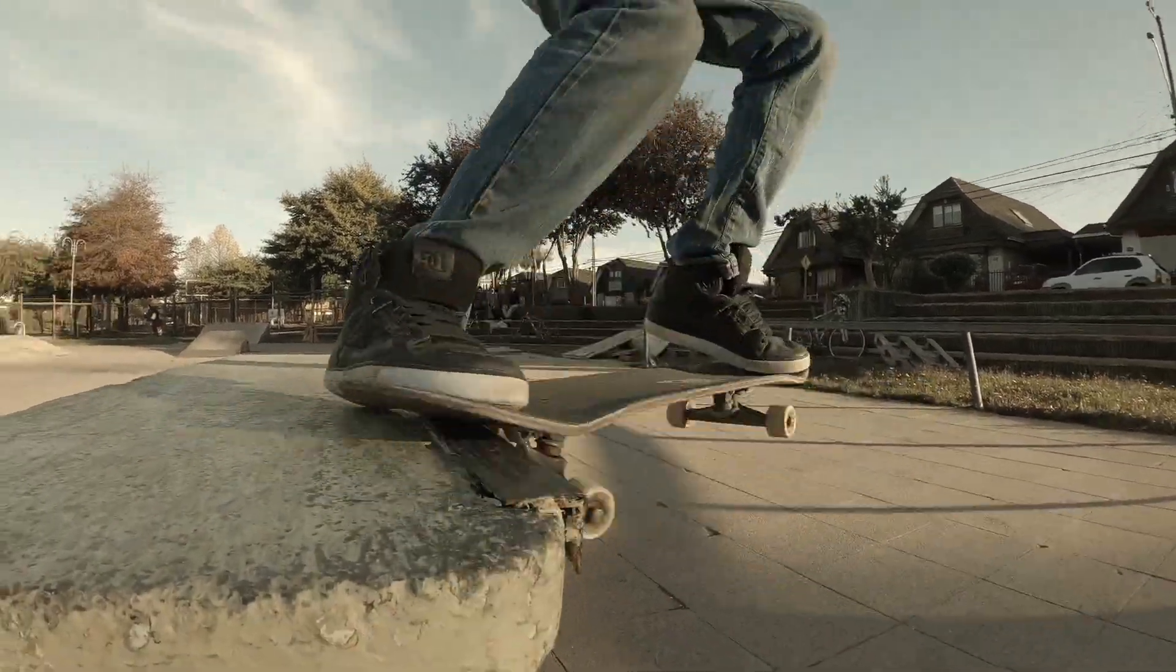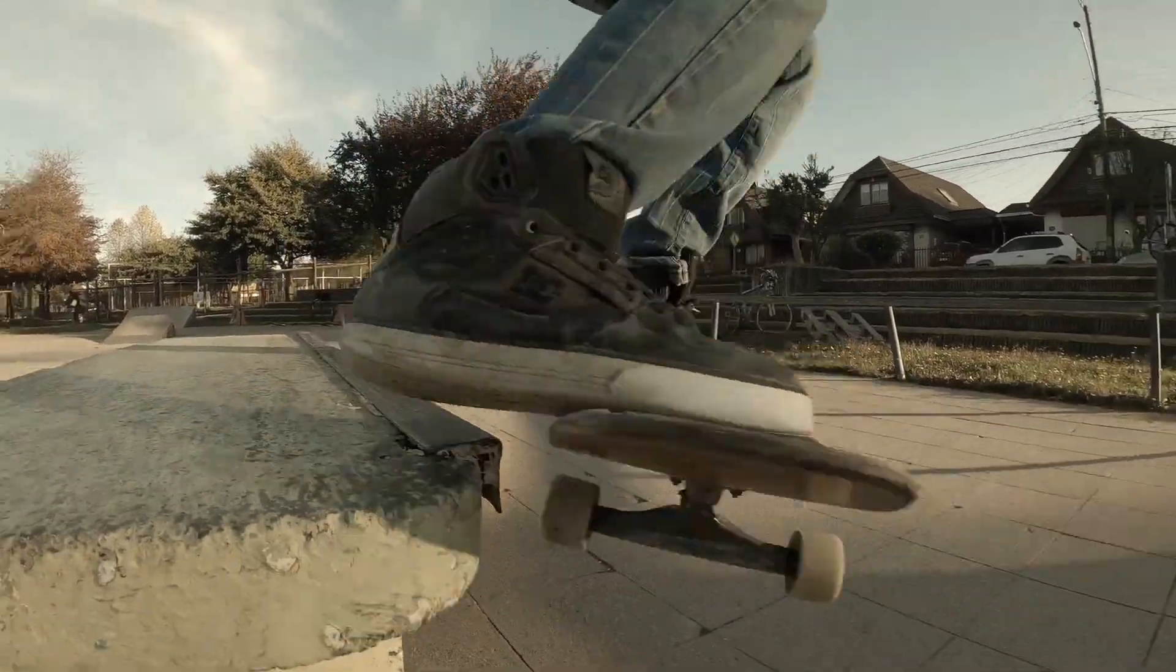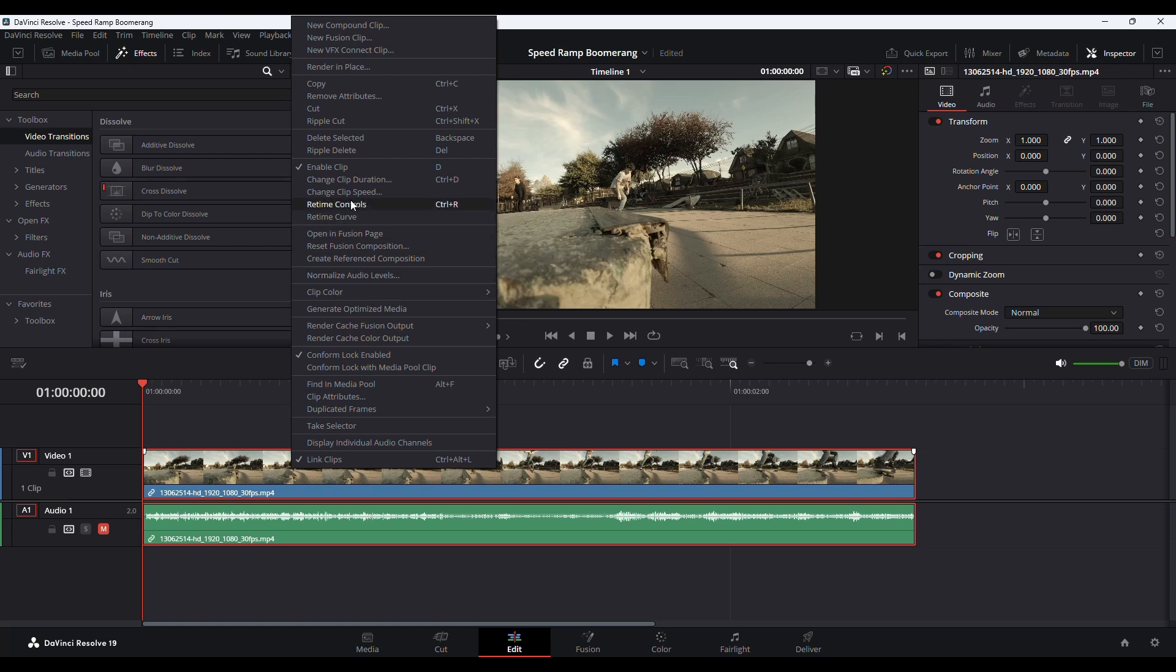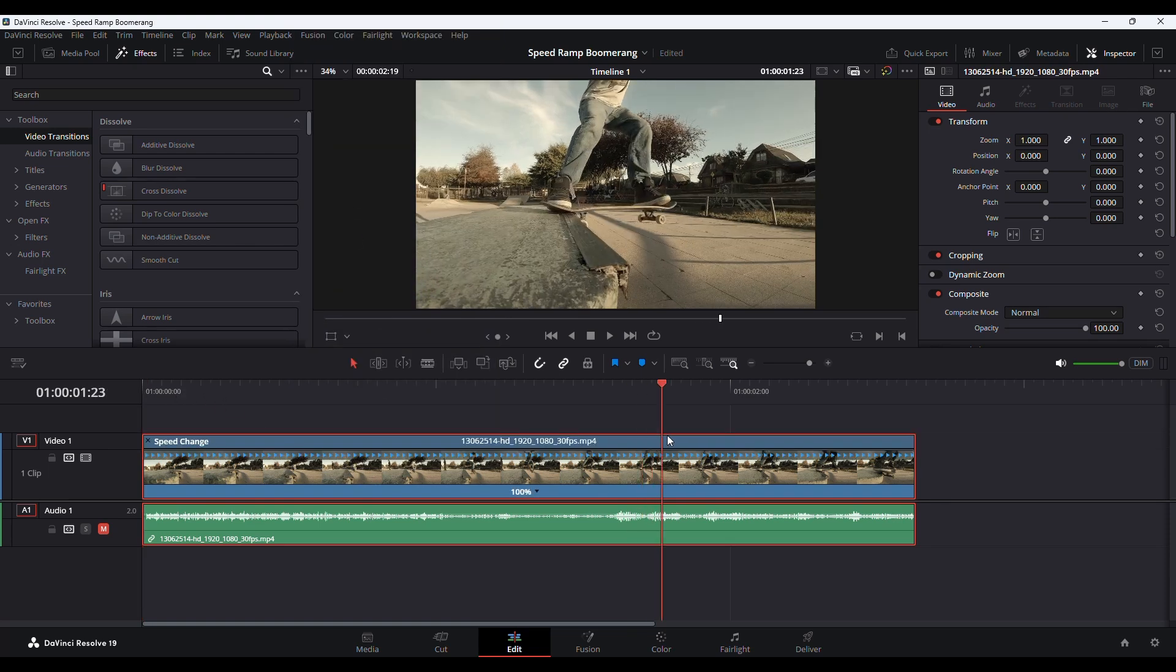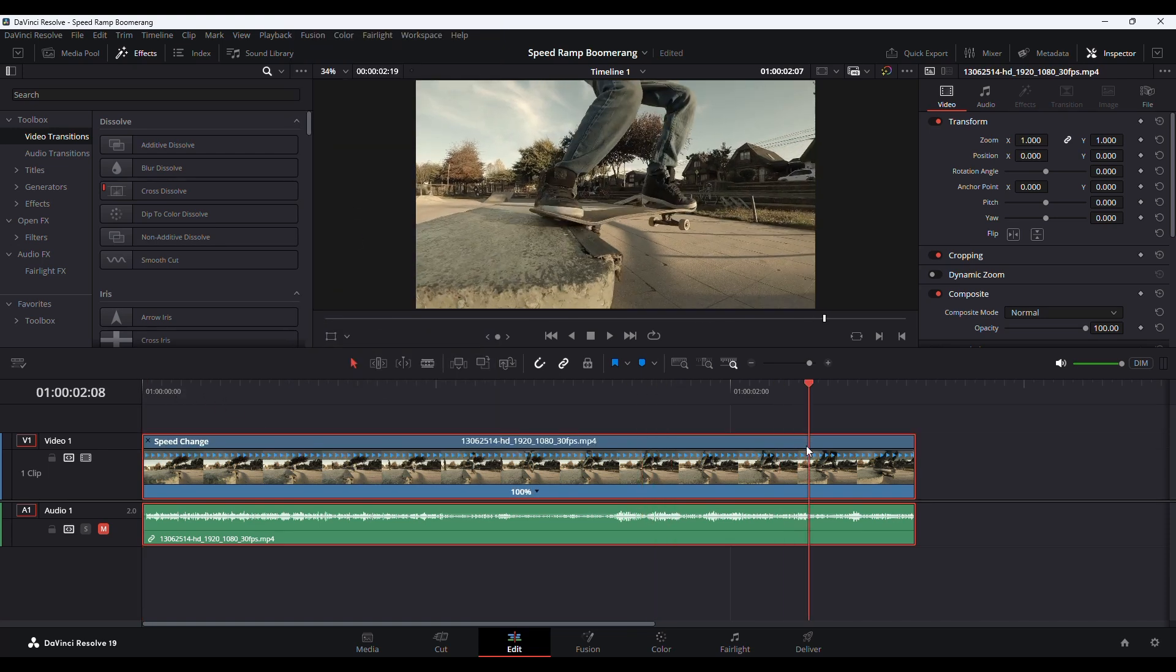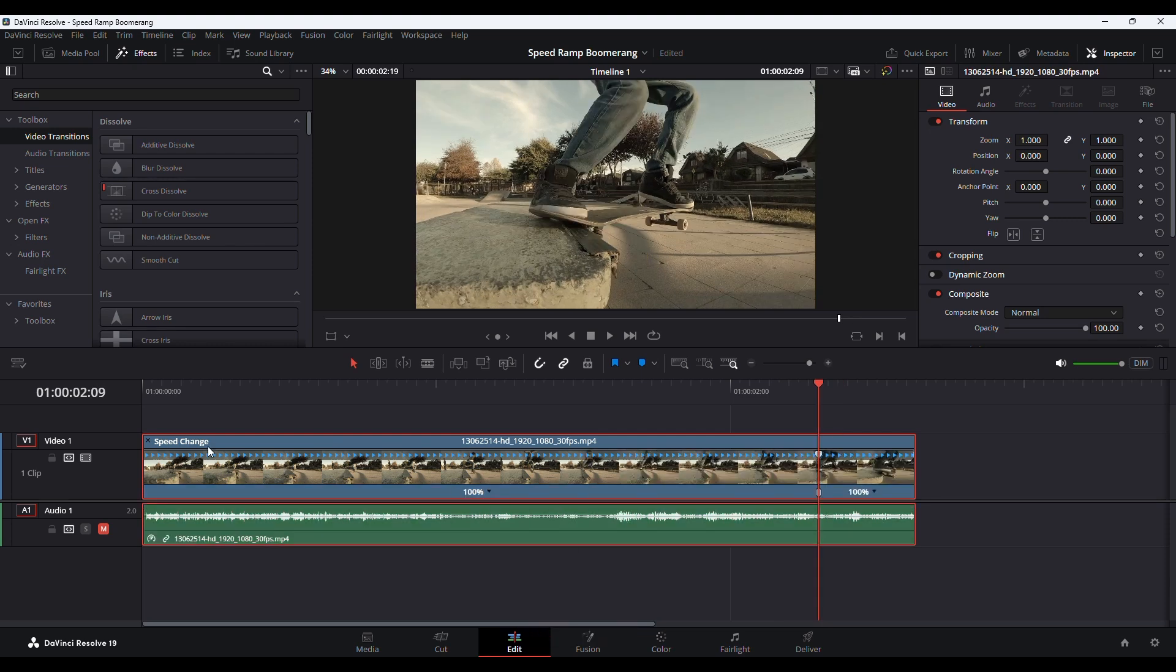In this tutorial, let's see how to create the speed ramp boomerang effect in DaVinci Resolve. I will right-click on the clip and go to the retime controls. To create this effect, I'm gonna add a speed point here. I will drag this clip—I think this is enough.